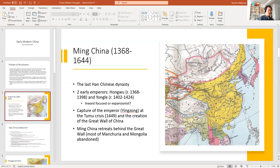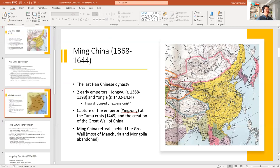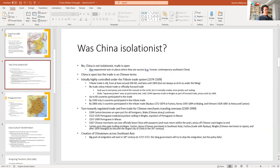This is called the Tumu Crisis in 1449. After the emperor of China was captured by the Mongols, the Ming Dynasty said they were not doing expeditionary things anymore — they were going to focus inside. It is the Ming Dynasty that begins to build the Great Wall of China. The Great Wall people see today is the Ming Wall — made out of brick, built after the Tumu Crisis.